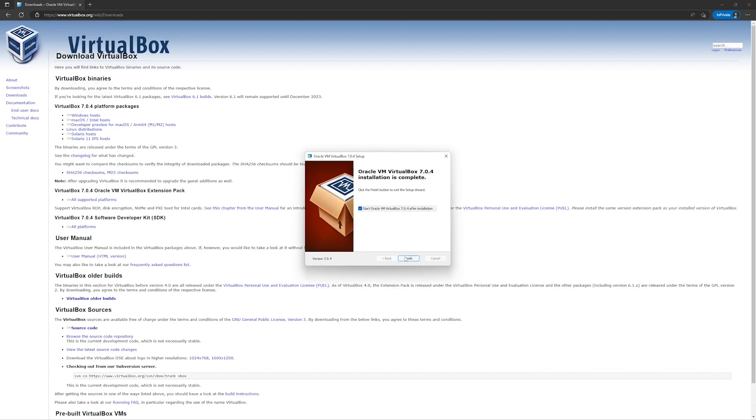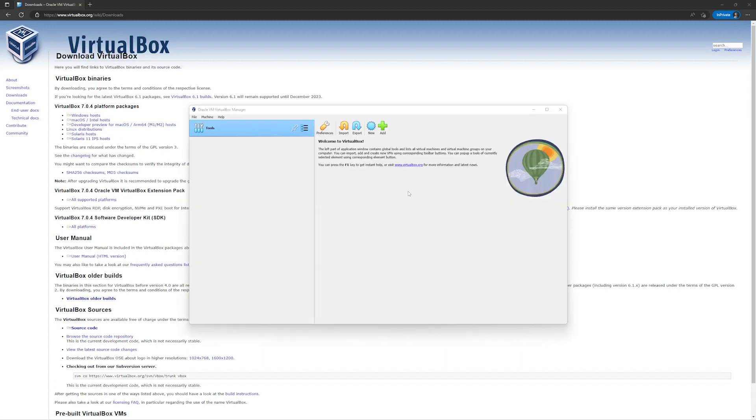Here we have VirtualBox installed. In the next video, we will download CentOS 7 ISO file.